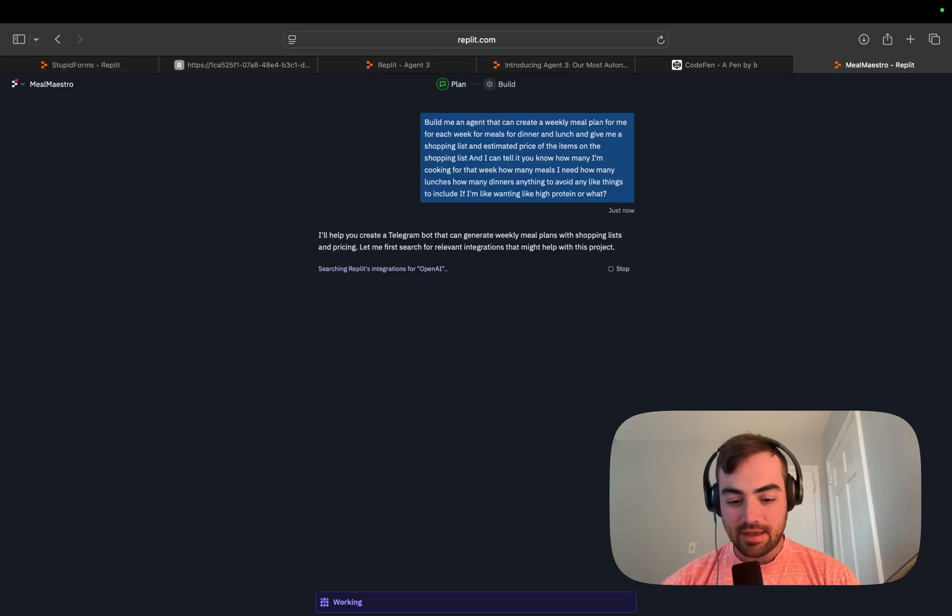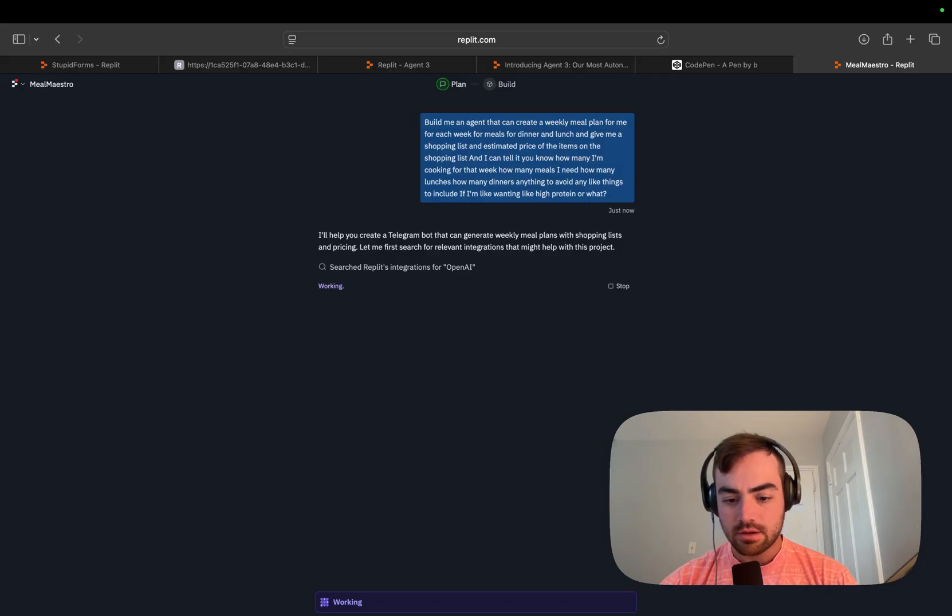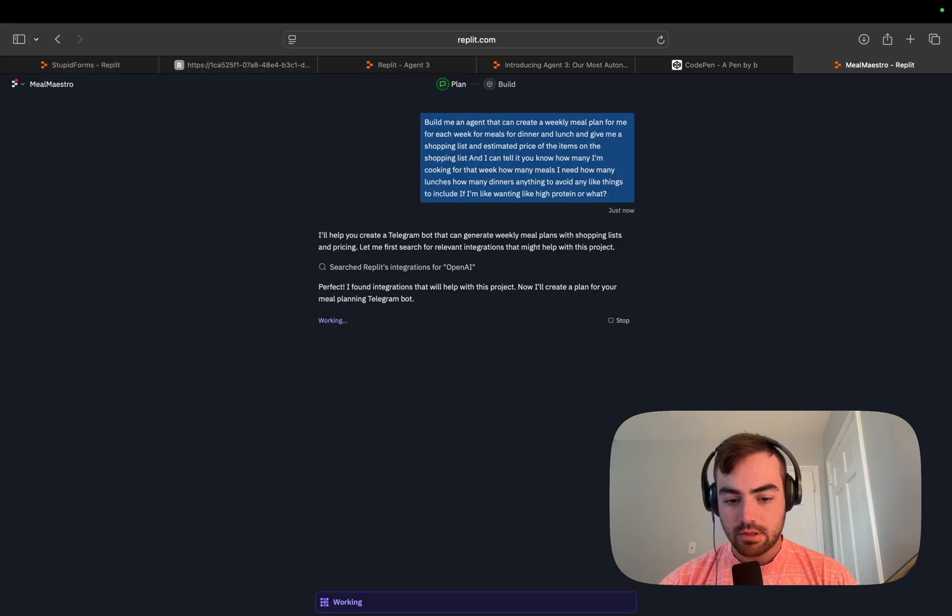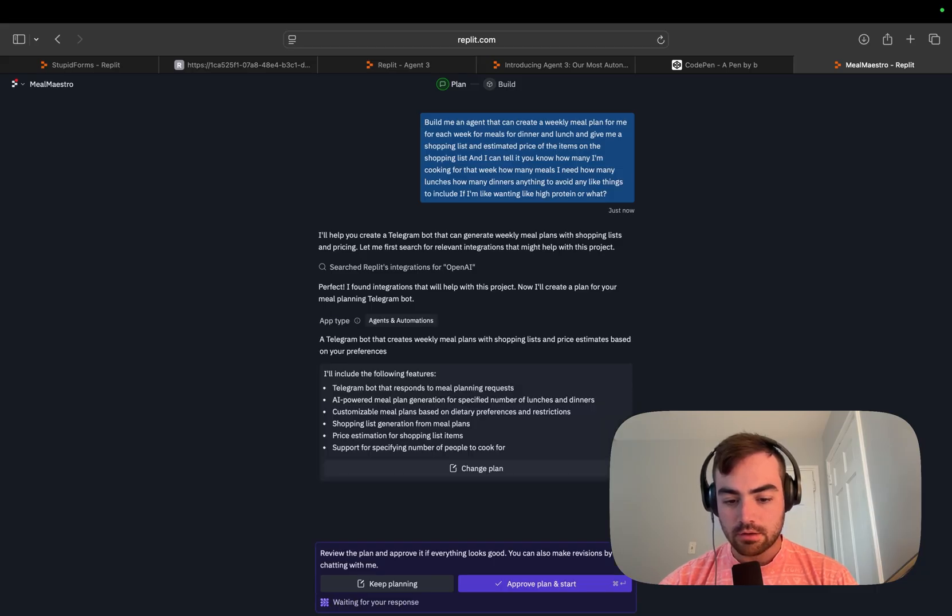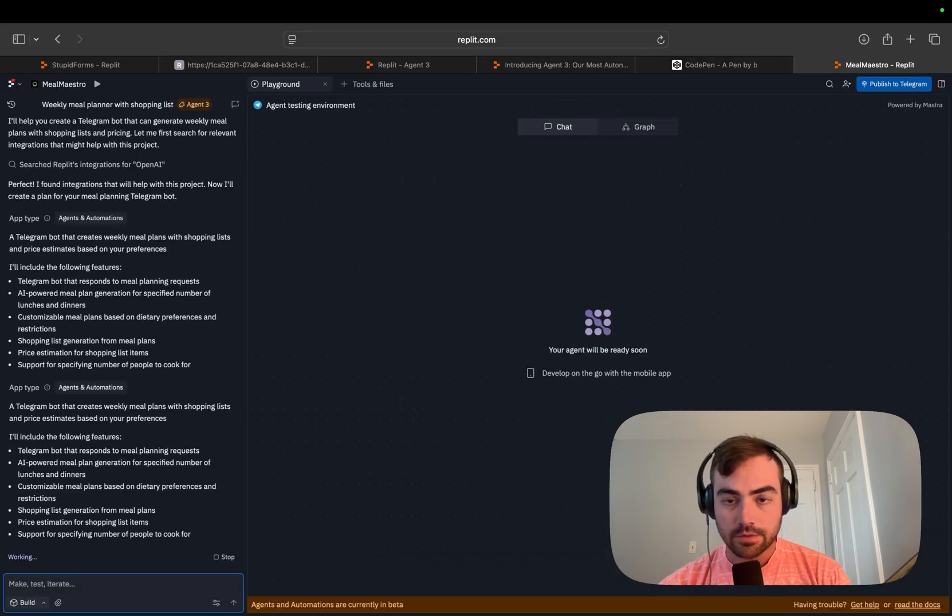And I actually haven't connected it to Telegram yet. So this will be good to try out. I'm logged out of Telegram. Logged into Telegram now. This is going to be sick.